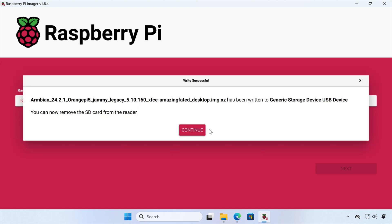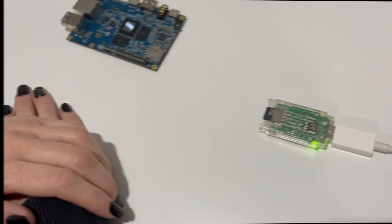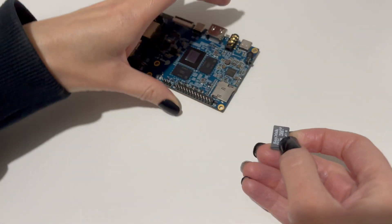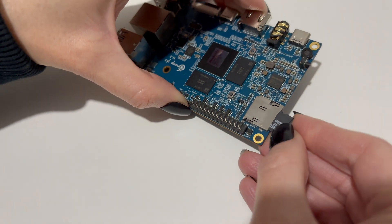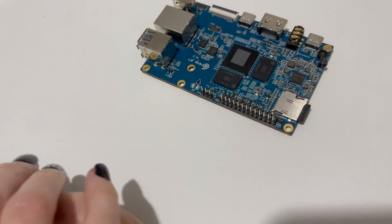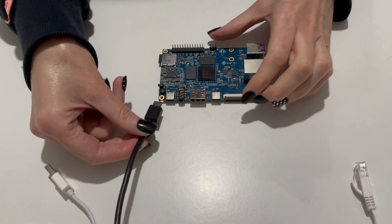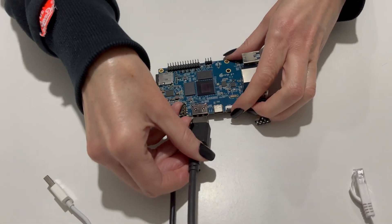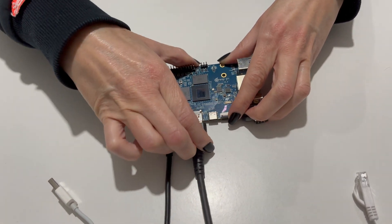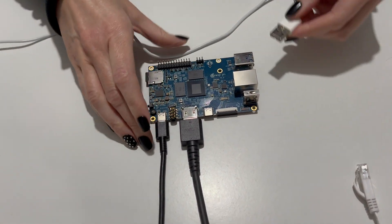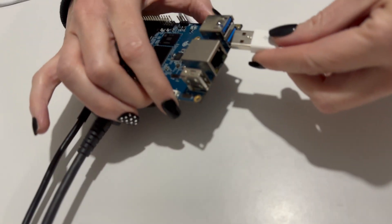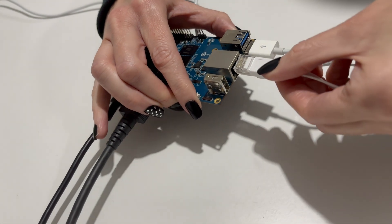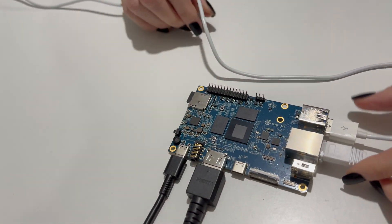So now the image has been written to the microSD card, we can click Continue and then we can set up our Orange Pi 5. So the first thing we need to do is to get our microSD card out of our microSD card reader and insert it into the Orange Pi 5. And then we need to connect up the USB-C power supply. And then we'll connect our full-size HDMI connector. And then we will put our keyboard and mouse into the USB 2 connector. And finally, we'll collect up our Ethernet cable. And then we'll boot up our Orange Pi 5.